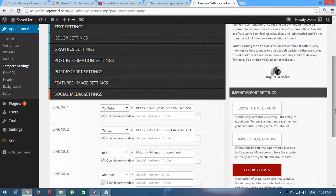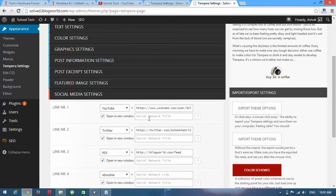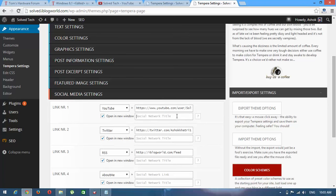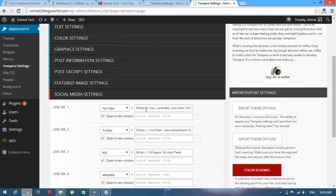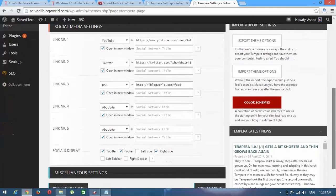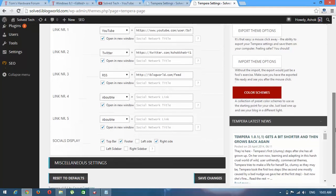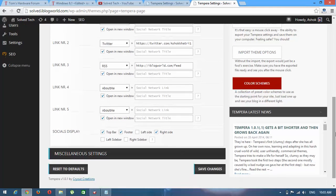From here you can change your social media URL for YouTube, change your Twitter, Facebook, and others. After changing URL, click on Save Changes. Okay, thank you.